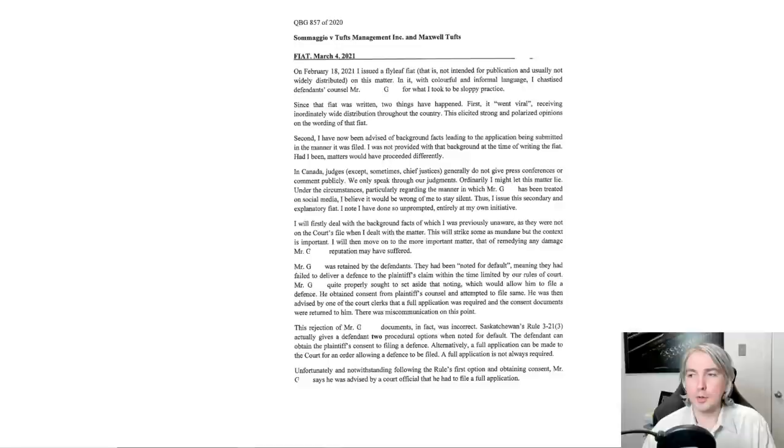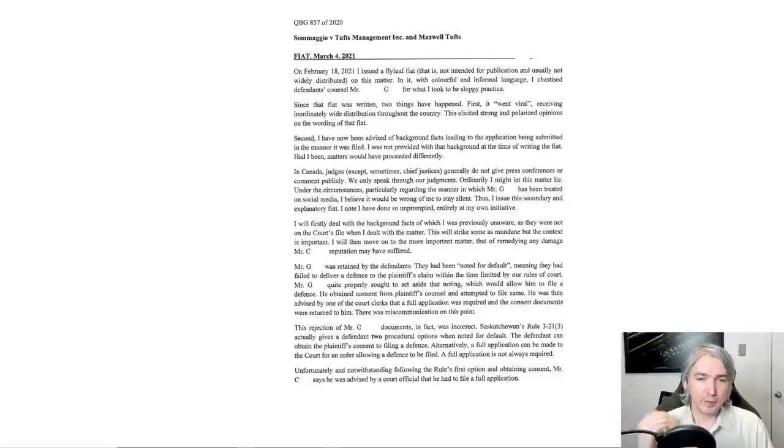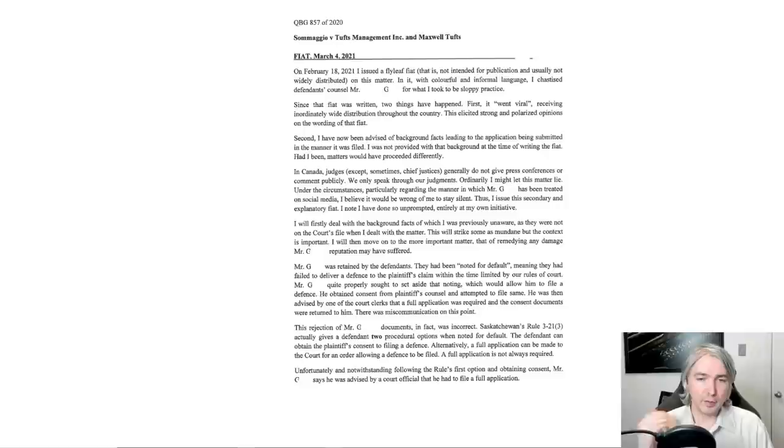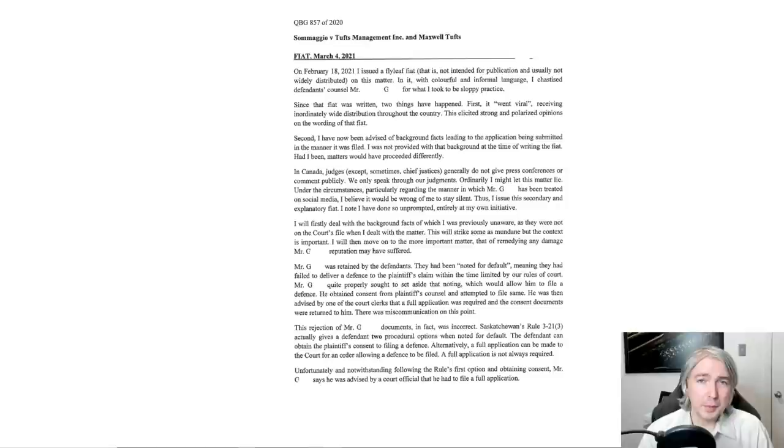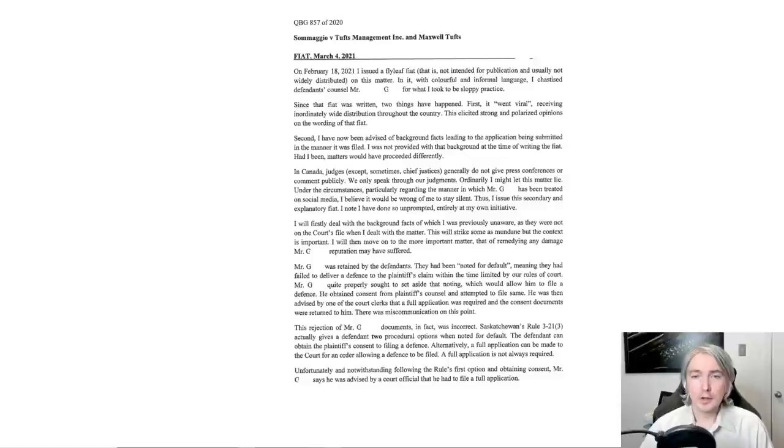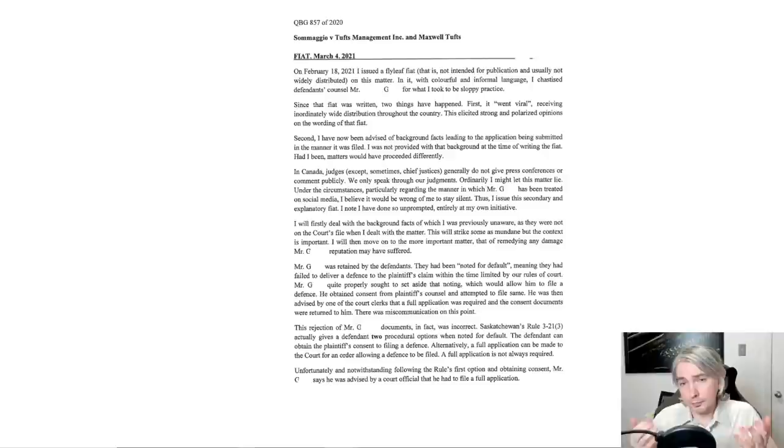But when you run into that, there's sort of two ways you can do it as a lawyer. Option number one is you make a big stink and you try to sort of force your way through with what you think is right. Now, that's often not the best strategy because you might be the one who's wrong and it's always good to avoid making enemies if you don't have to. So, looks like Mr. G pursued a different strategy which was to try again essentially and that seems sensible to me.